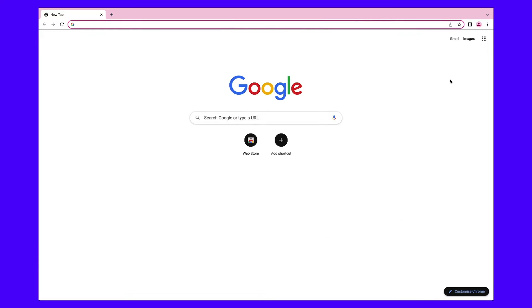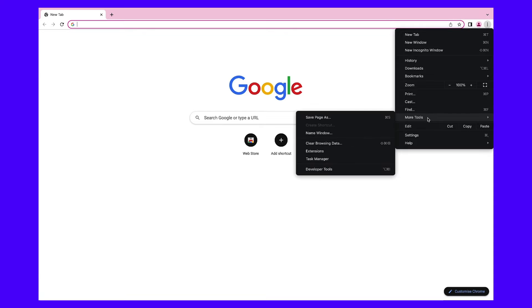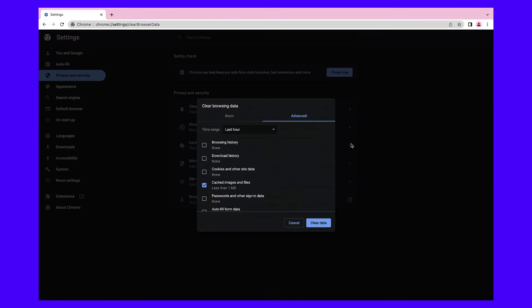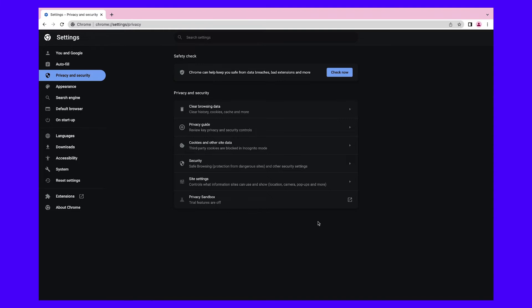The process for clearing the cache will vary depending on your browser. If you're using Google Chrome, you can navigate to the three vertical dots in the upper right-hand corner of the window, then go to More Tools and then Clear Browsing Data. You'll then be prompted to choose which data to clear from your browser cache. When you're done, reload your browser. You can also try using a different browser in the meantime, then revisit your site to see whether the error message is still showing.